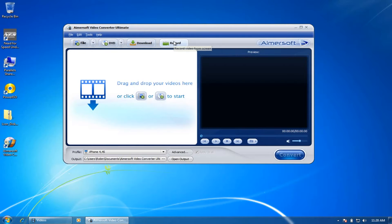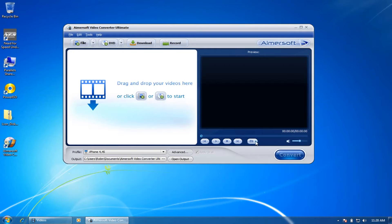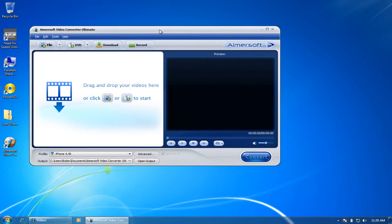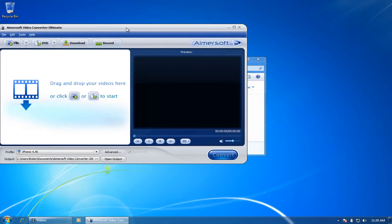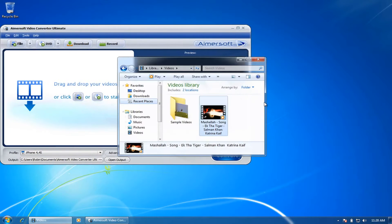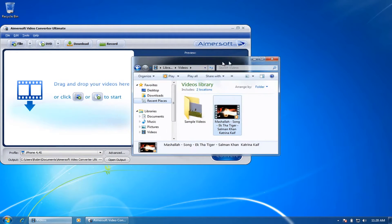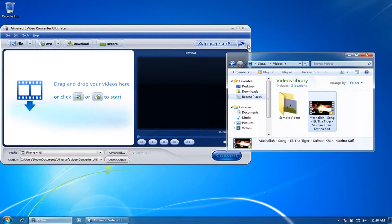You can record the screen just from the software. You can take a snapshot, and currently Aimersoft supports up to 50 plus video and audio formats.